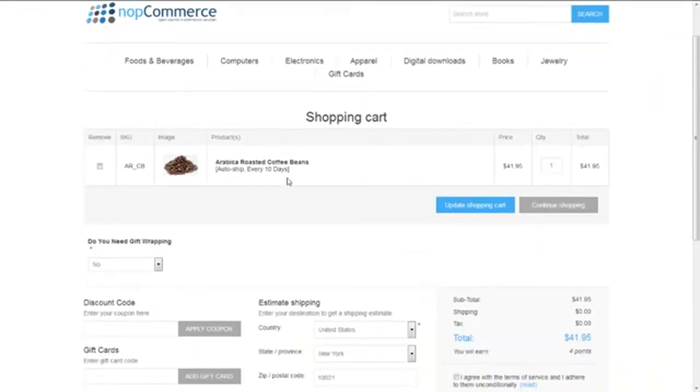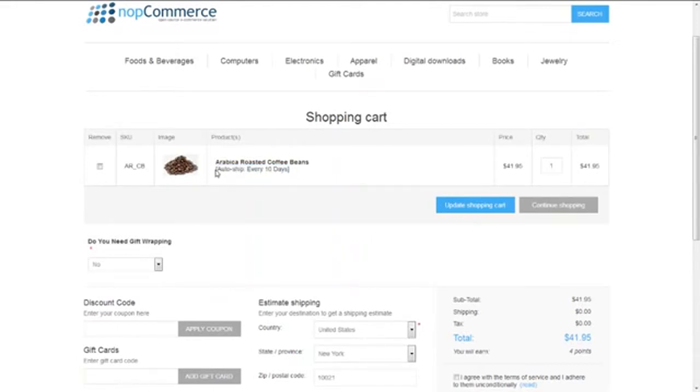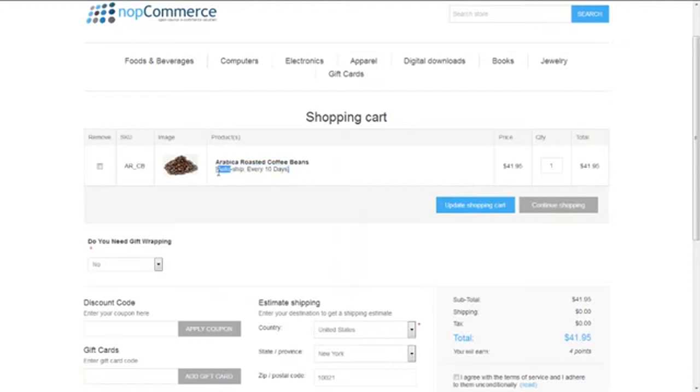Here on the shopping cart page, we can see our selected product is there and there's one line below the product name: "Auto ship every 10 days." This tells the customer that this product is a recurring product.